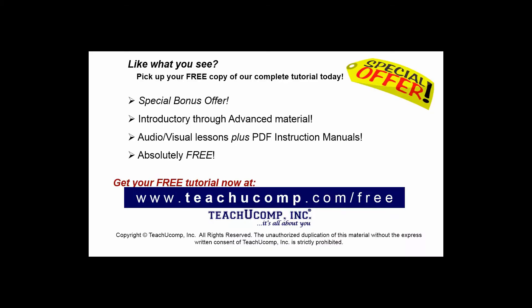Like what you see? Pick up your free copy of the complete tutorial at www.teachucomp.com/free.